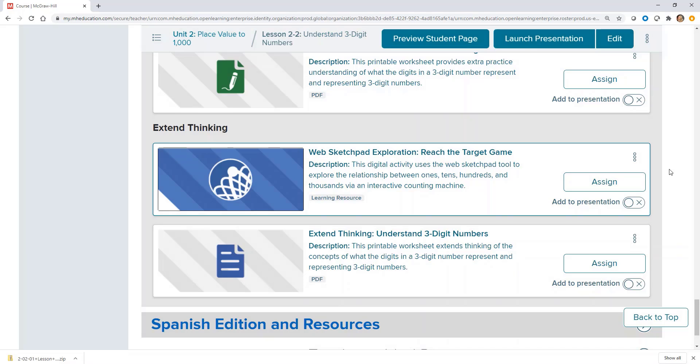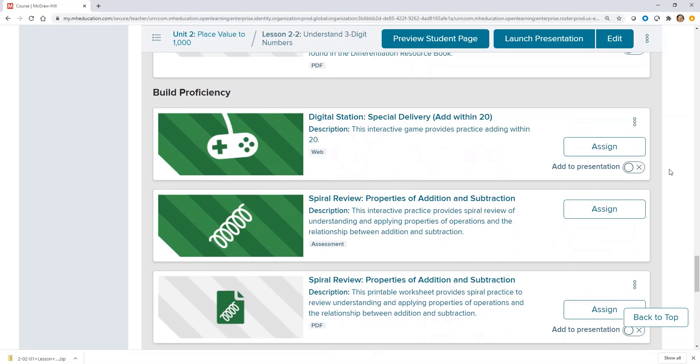The differentiation options within Reveal Math help teachers differentiate regardless of their instructional setting.